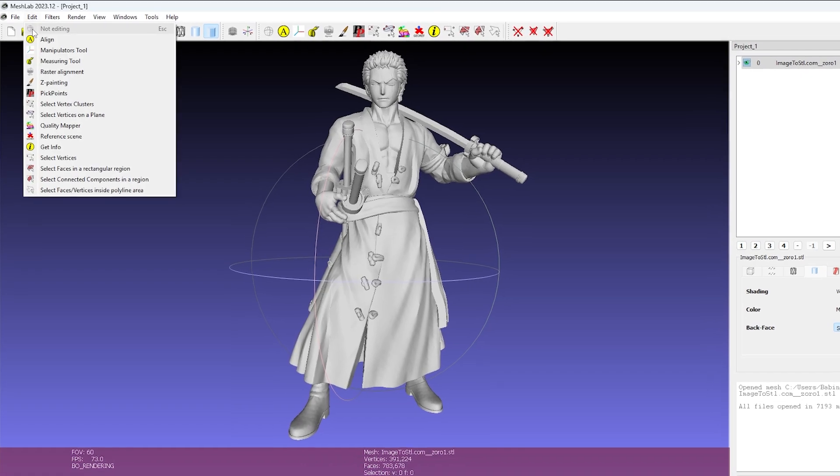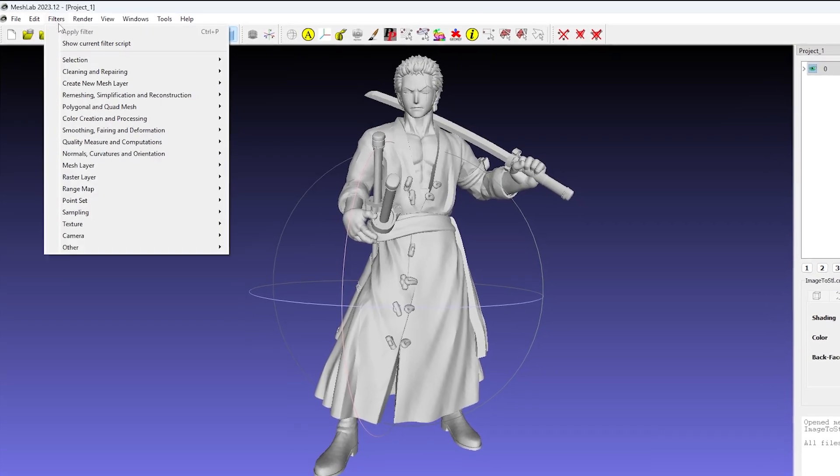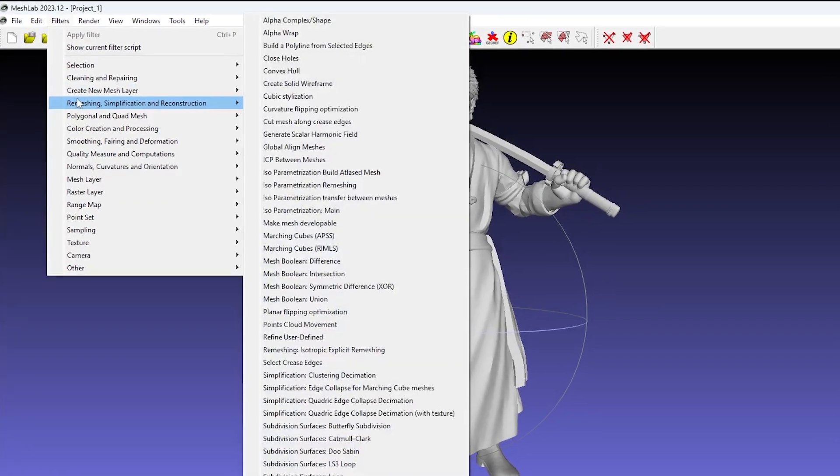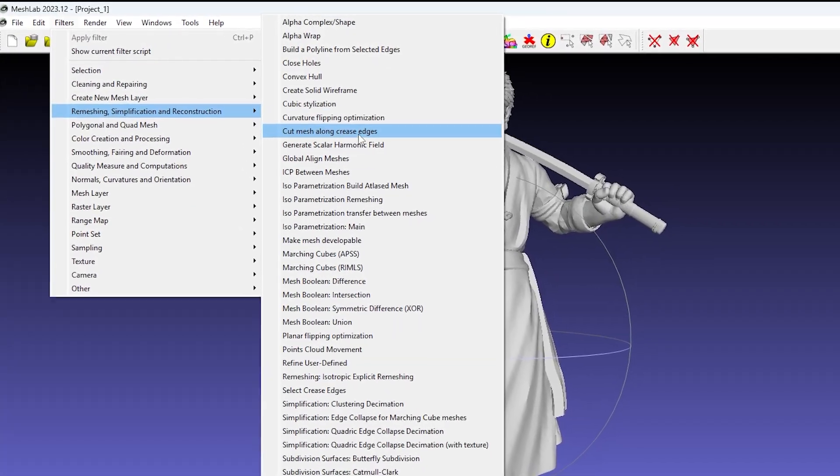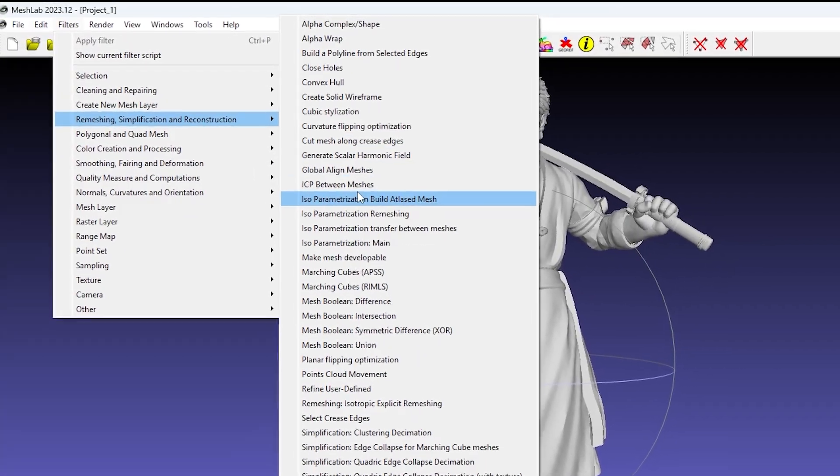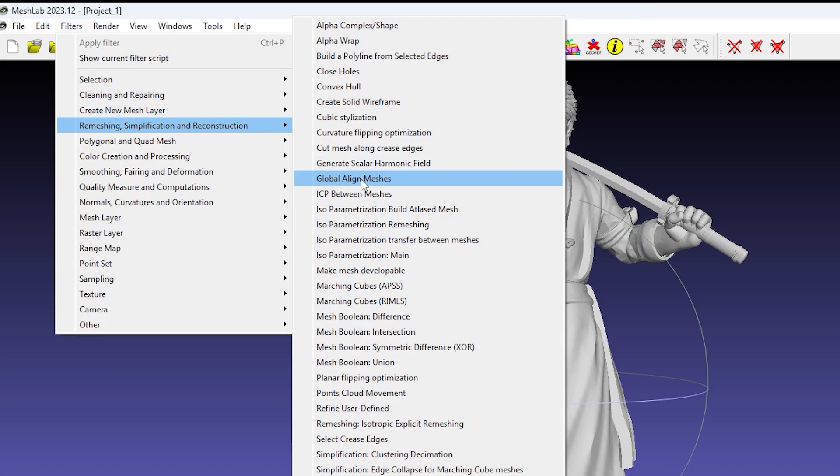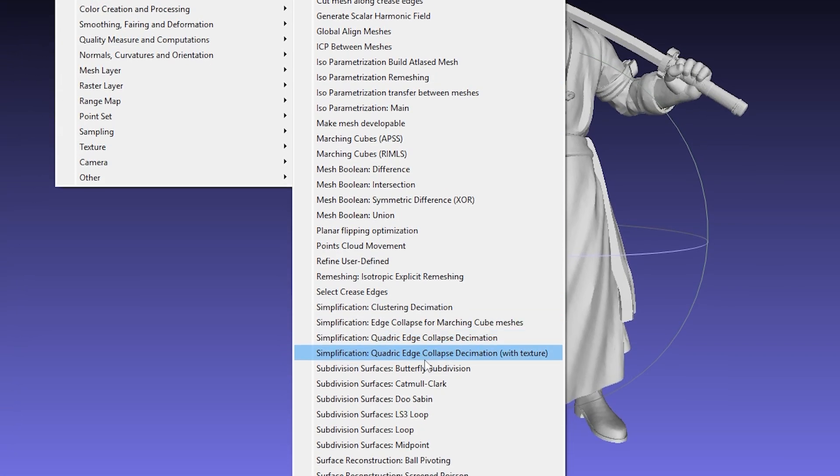Now the main part, go to the top menu, click on Filters, then Remeshing, Simplification, and Reconstruction. And from there choose Quadratic Edge Collapse Decimation.